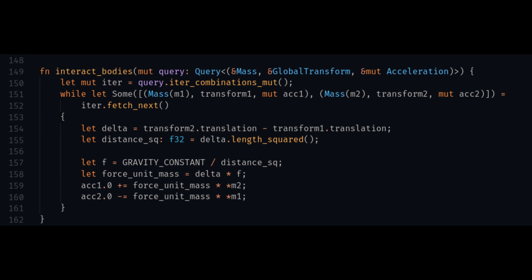This interact bodies system looks at the mass and transform of all combinations of entities to calculate their distance and determine what the acceleration should be.